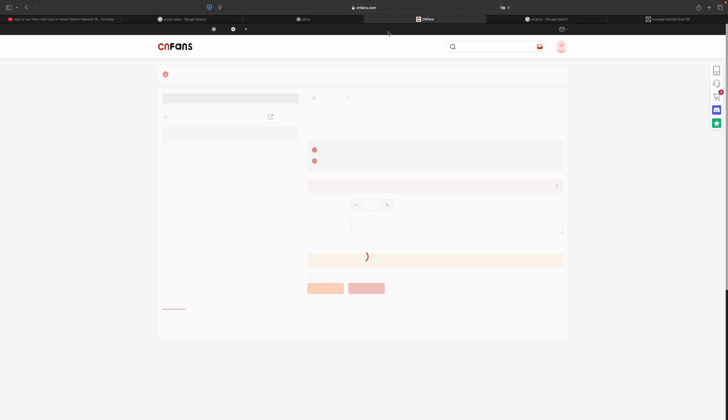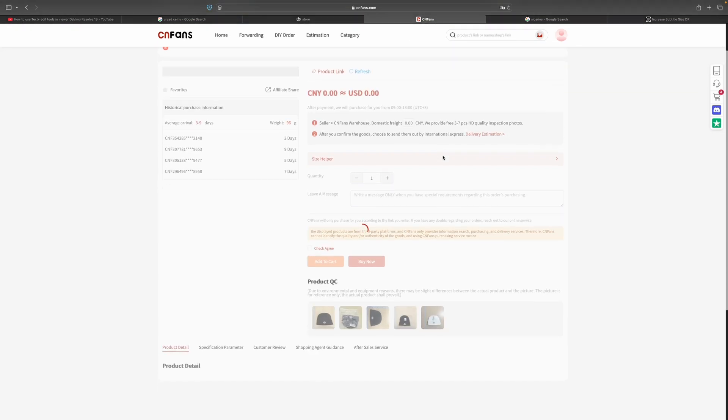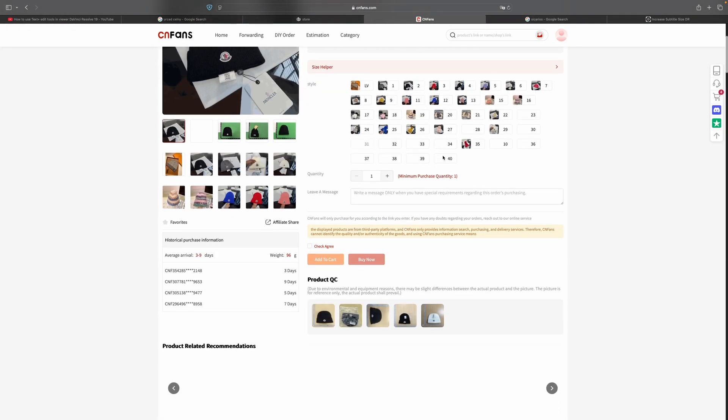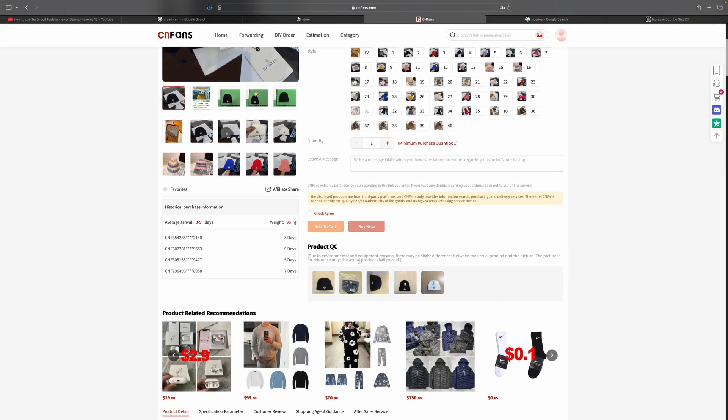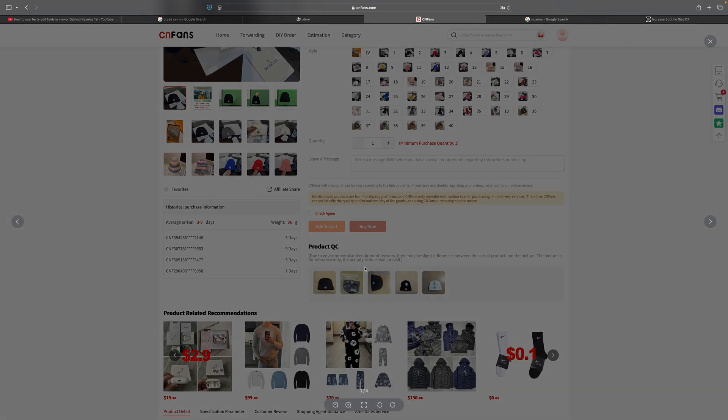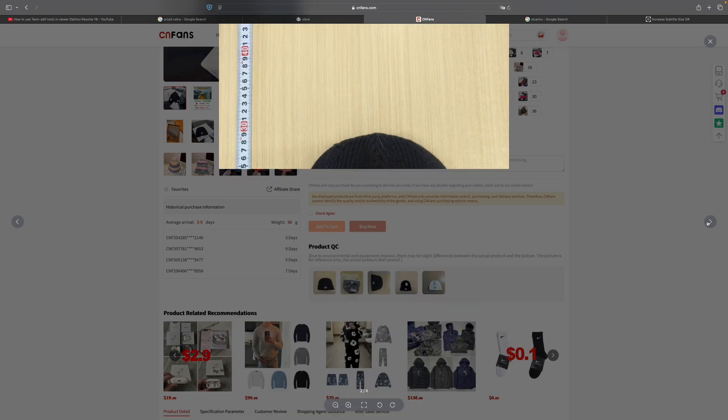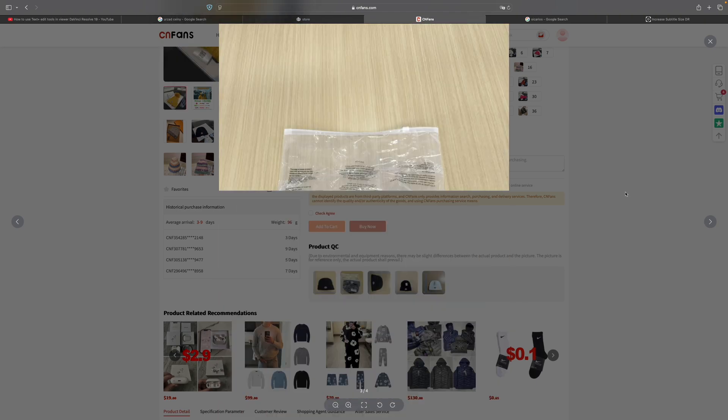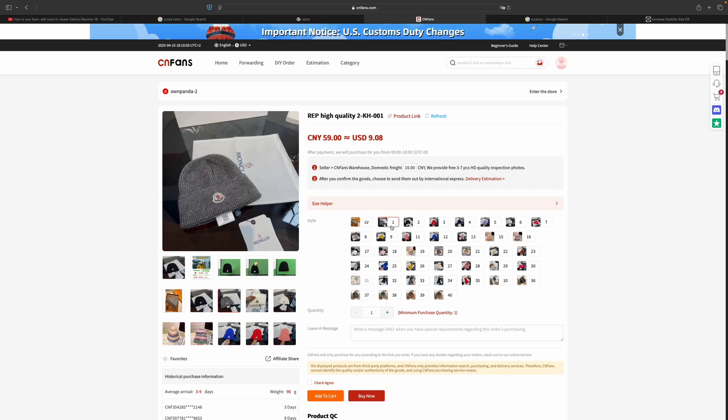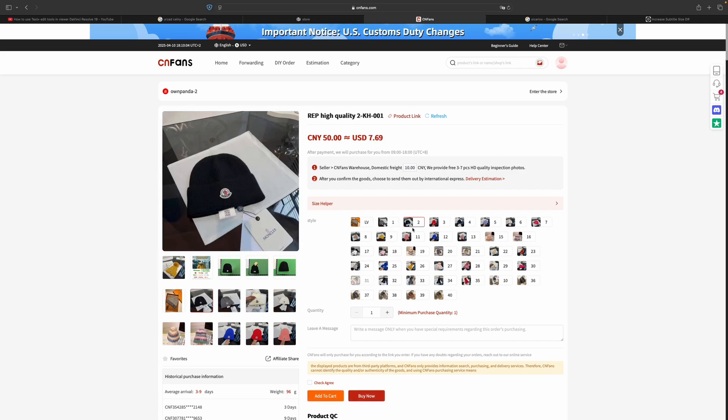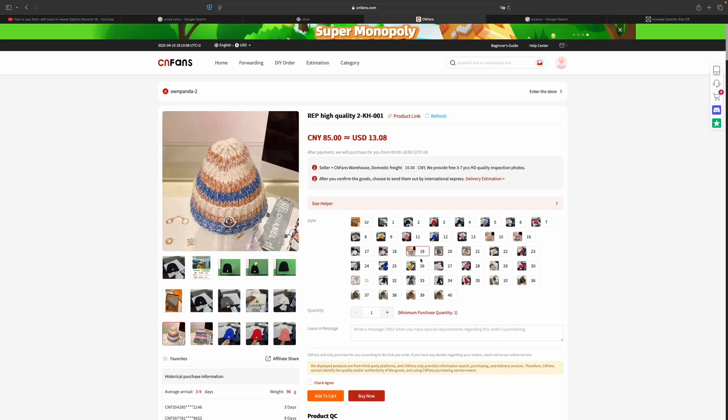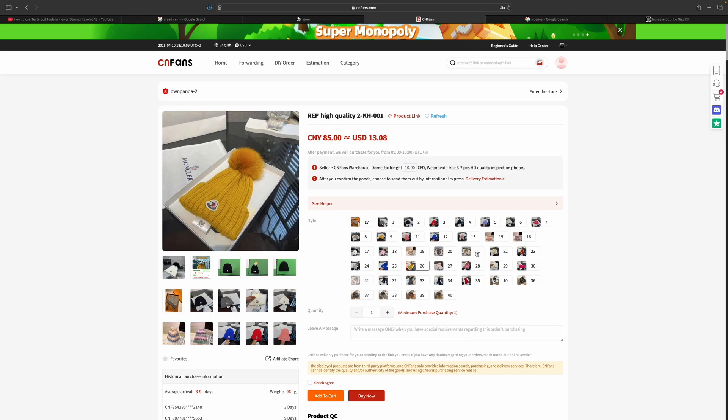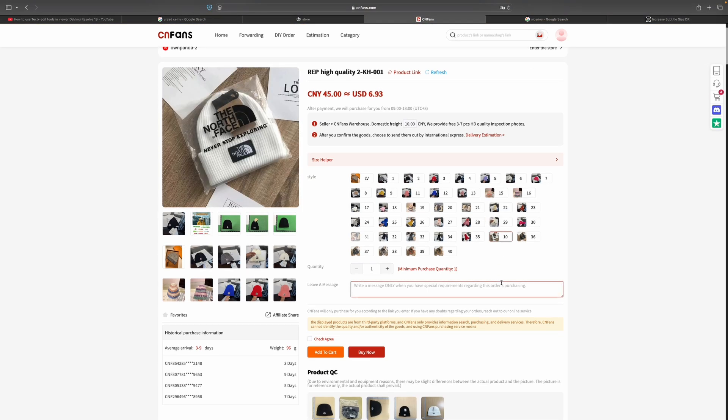It directs me to the CNFans page, as simple as that. Here again I have access to more QC pictures of this item. I can see whether this item is exactly what I want to purchase. It all looks nice. Here I can select the collaboration of the item, whether I want it to be the Moncler or the North Face version.